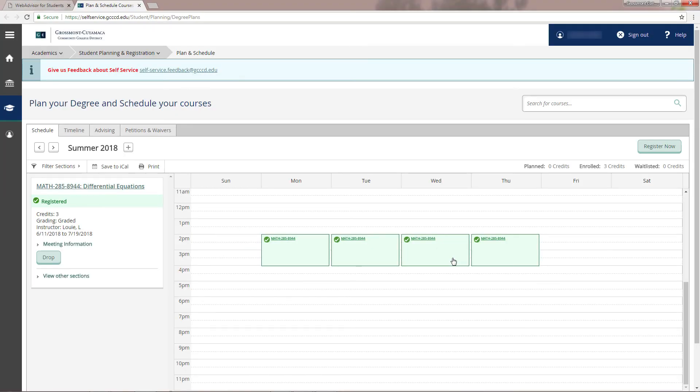This will direct you to the self-service portal and as you can see you are already logged in. After you officially register for classes, you will be required to pay the fees.